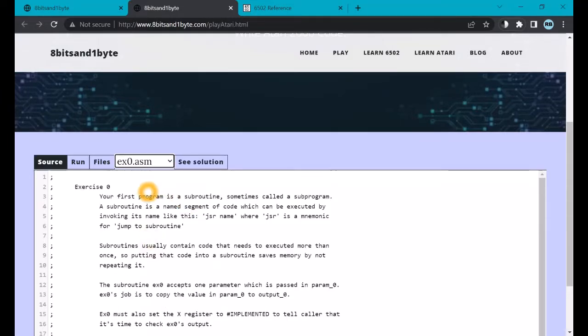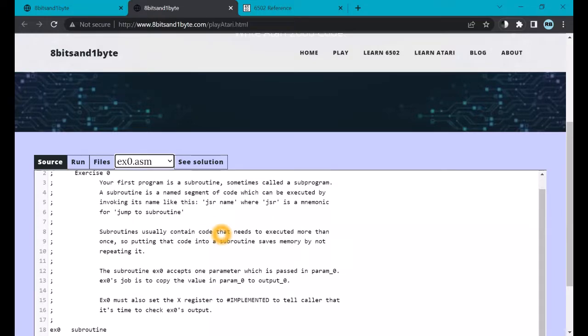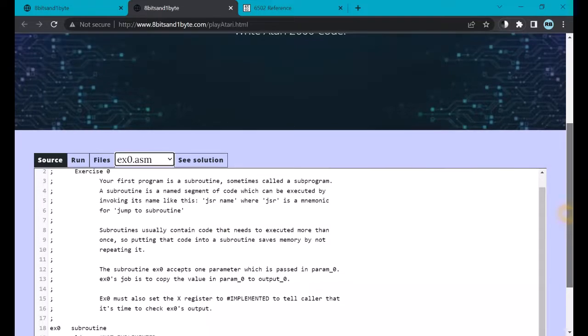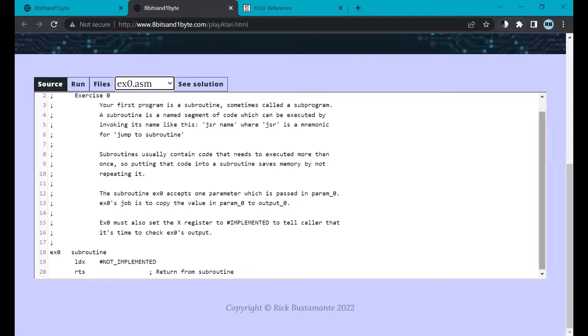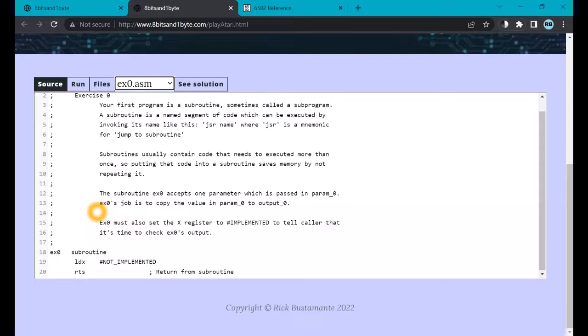And access the ex0.asim file. As you can see, you can pick the file you're editing by selecting it on this pull-down. I also want to highlight this See Solution button. You can click on that, and it'll load up my solution to this exercise. So the things I want to point out here are, one, the semicolon, which is the introduction of a comment. Every line starting with a semicolon is a comment. The assembler ignores the content of these lines.